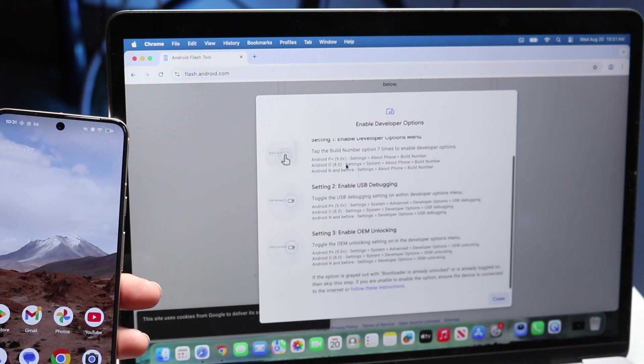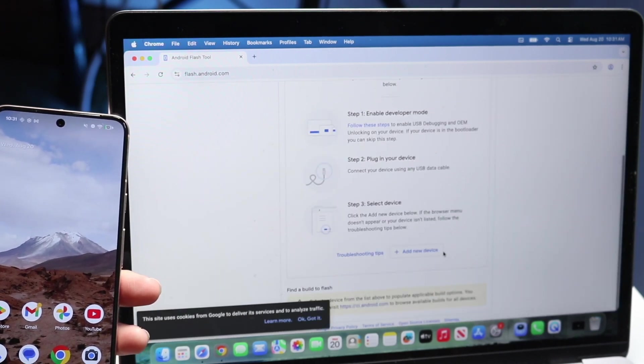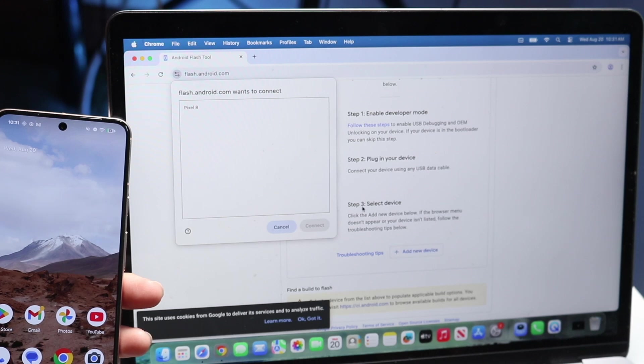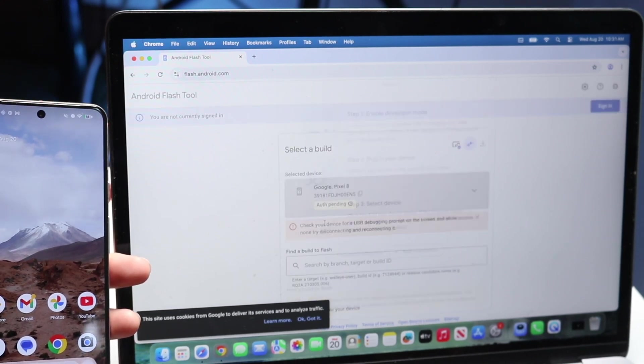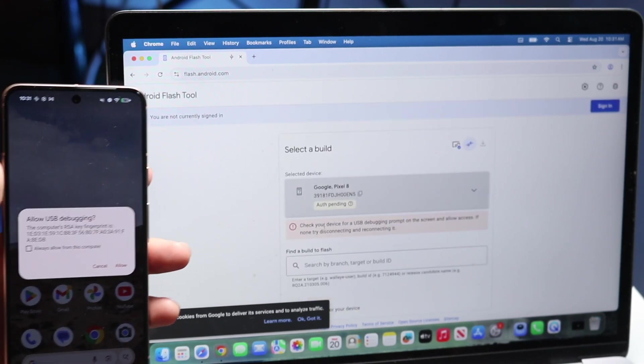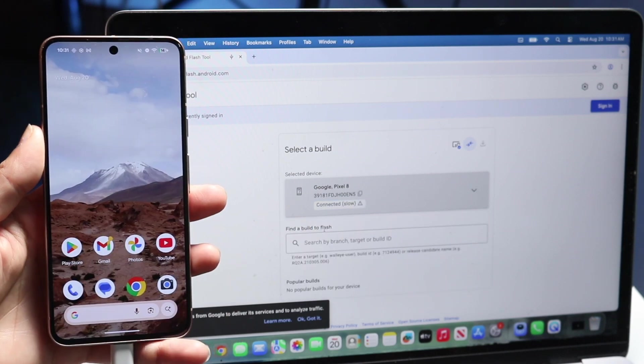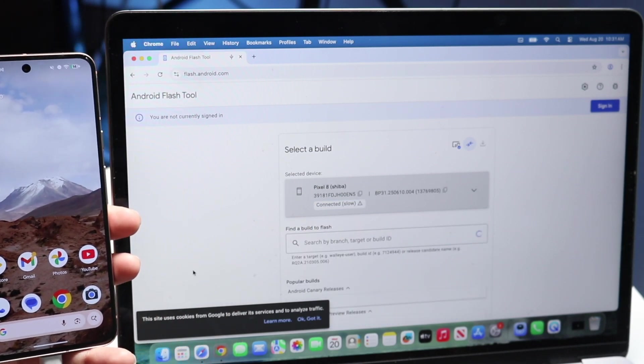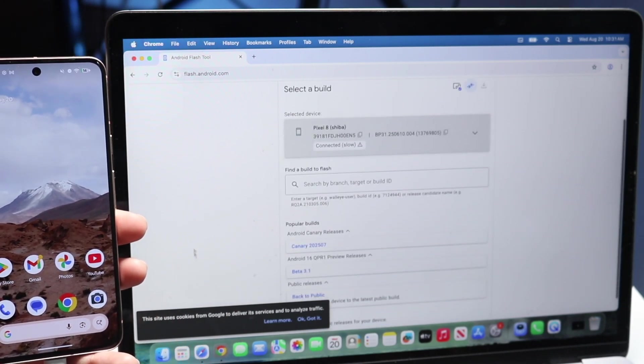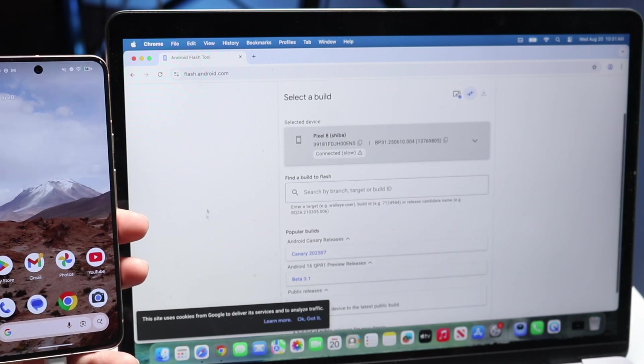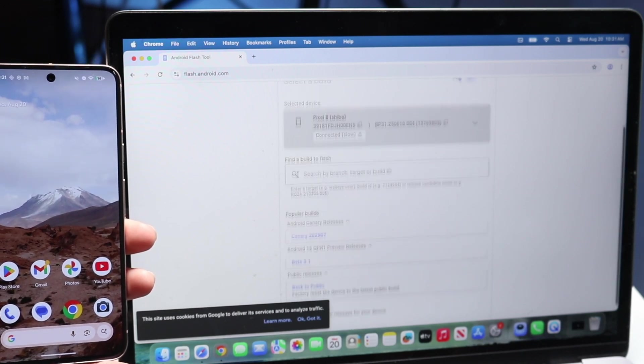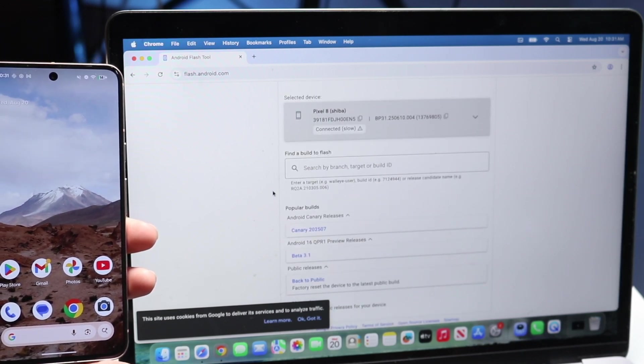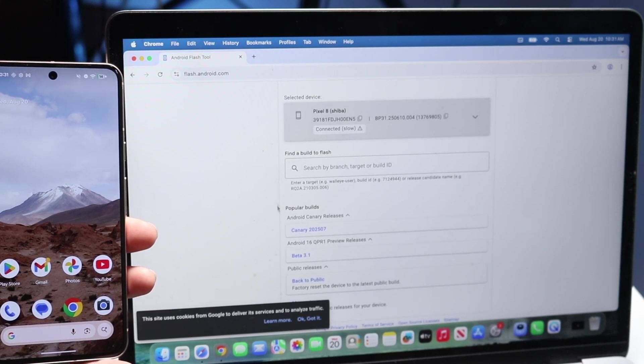Once your device is recognized by the tool, you'll see a list of different Android versions available for your Google Pixel. Select the version you want to downgrade to and flash that firmware. Allow it to download and install the firmware onto your device.